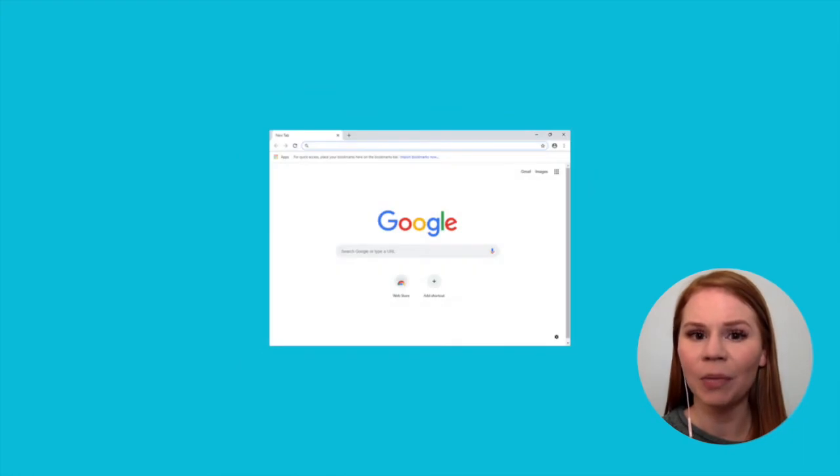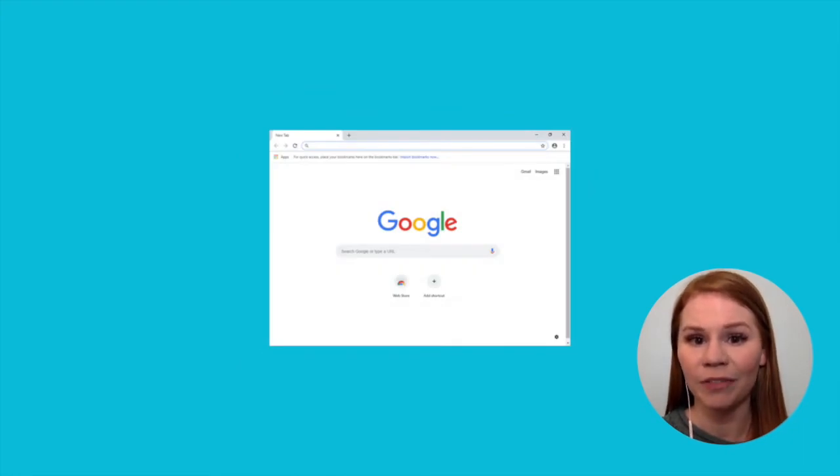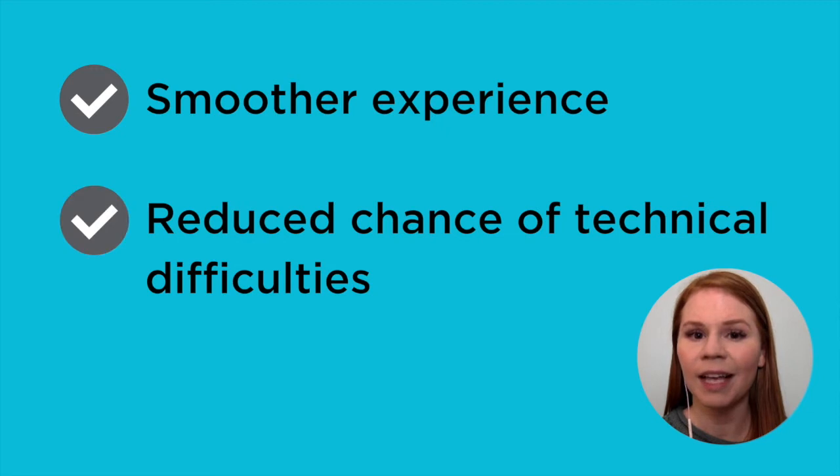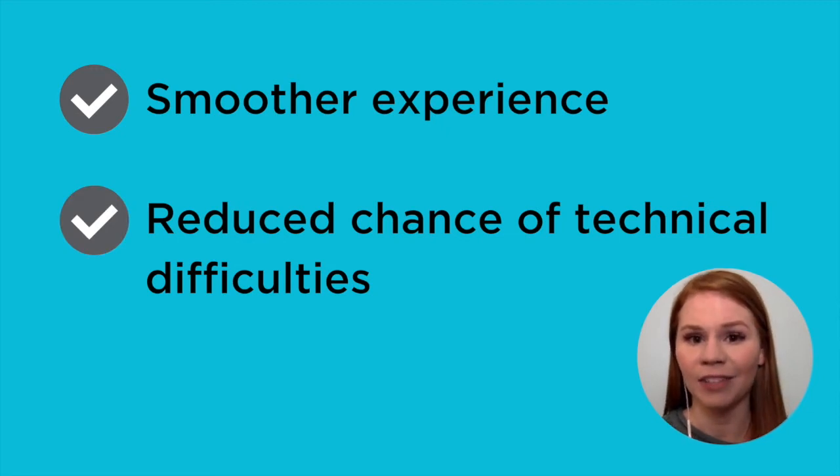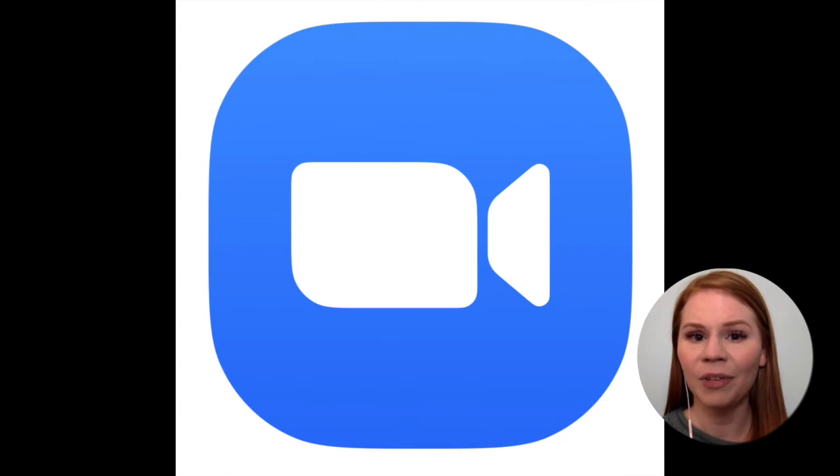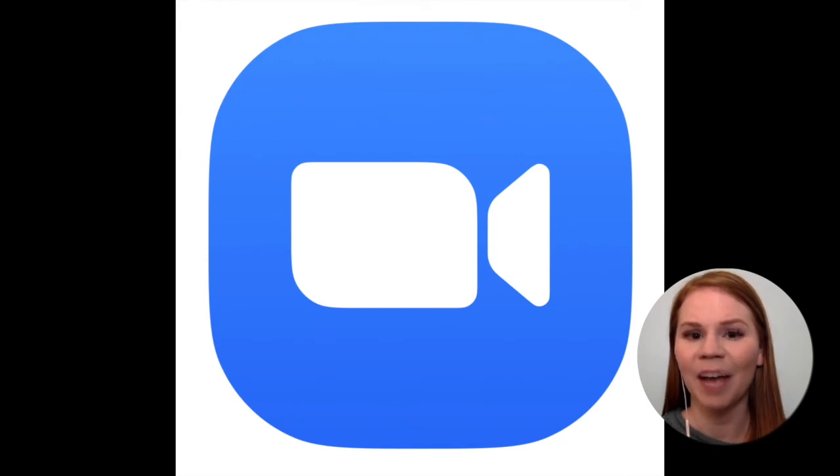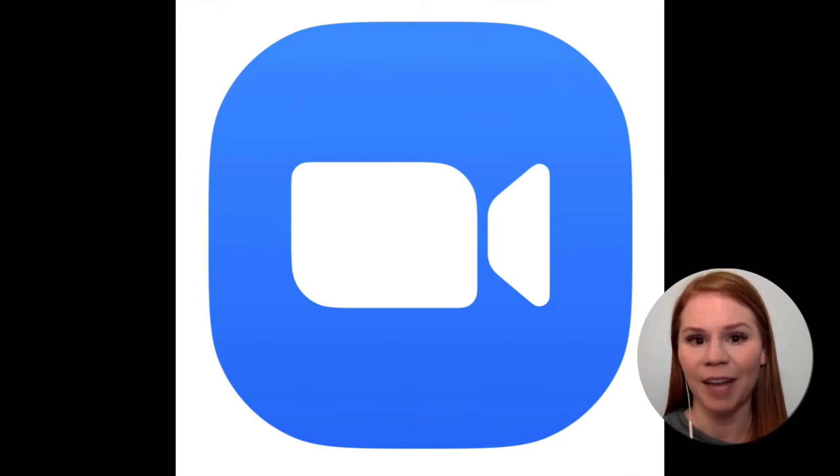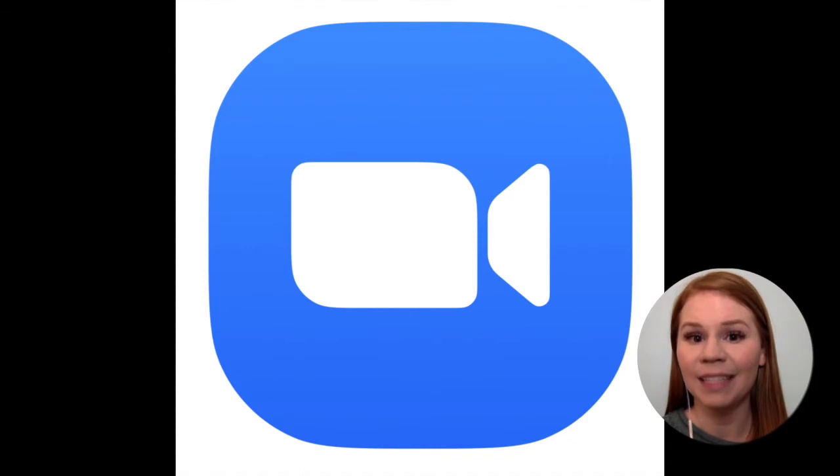While it is possible to use Zoom directly through a web browser, such as Google Chrome or Safari, it is best to download the Zoom app onto your smartphone or tablet for a smoother experience and to reduce the chance of technical difficulties. If you do not recognize this icon as an app already on your smartphone or tablet, you likely will need to download the Zoom app.